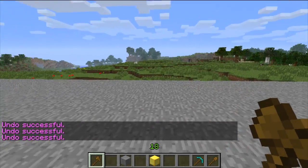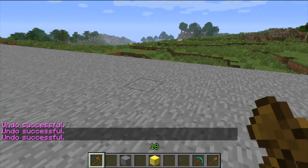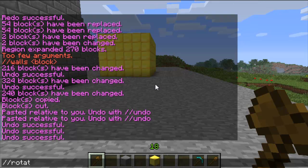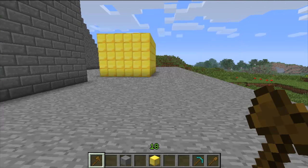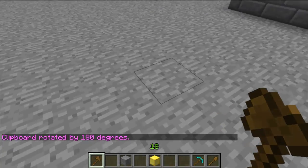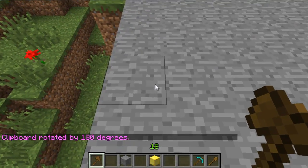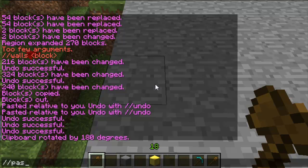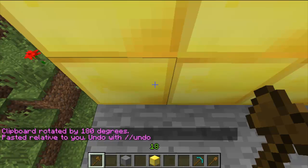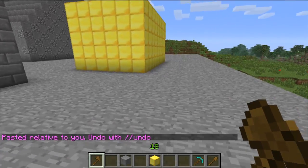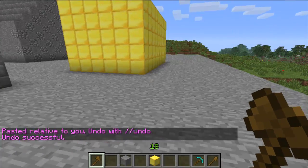You can also rotate it so it faces the right way — this is in 90-degree increments, so either 90, 180, or 270. So if I rotate 180 and paste again, you'll see that it faces the correct way. You can change this to any direction you like.